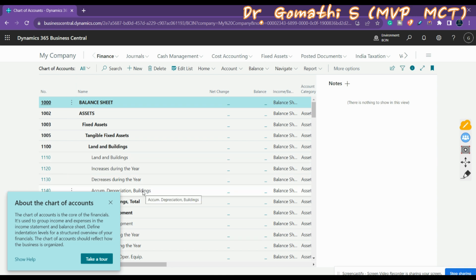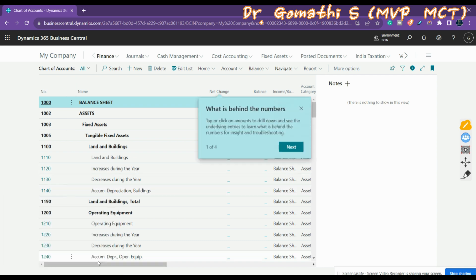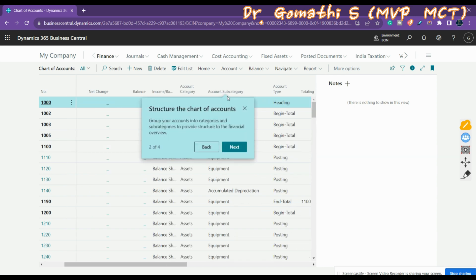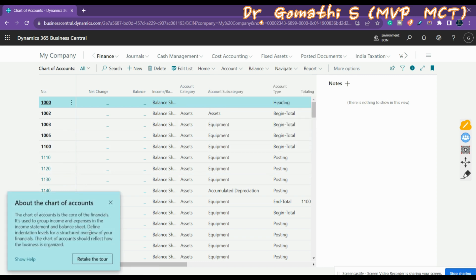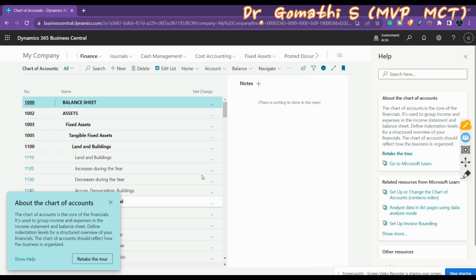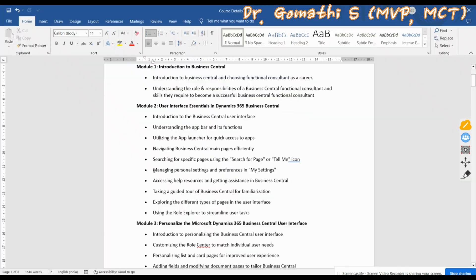The teaching tip starts by describing what the page shows and you can begin the tour by selecting 'Take a Tour.' It tells you what the page is about — for example, what 'Net Change' means and what's behind the numbers. Clicking Next continues the tour, explaining Account Subcategory, groups of accounts into categories, how to review entries, and get a financial overview. You can also click 'Show Help' to get more information. This covers managing personal settings, taking the guide, and help content and resources.